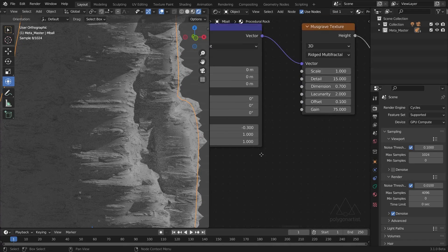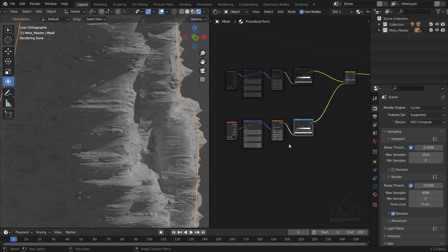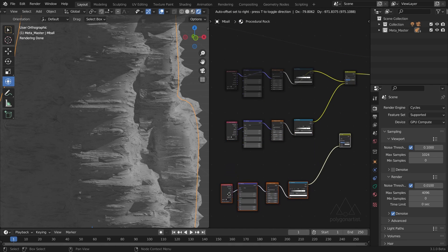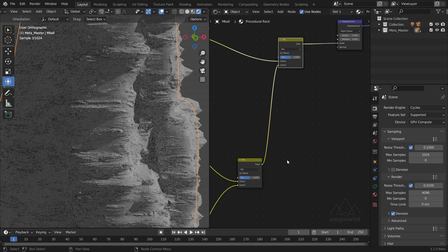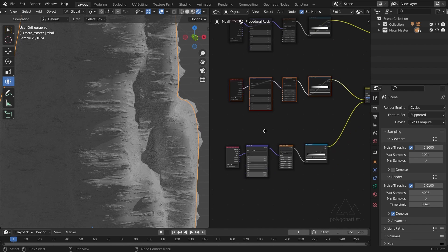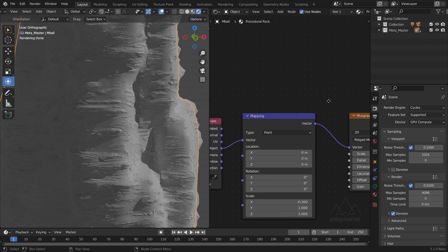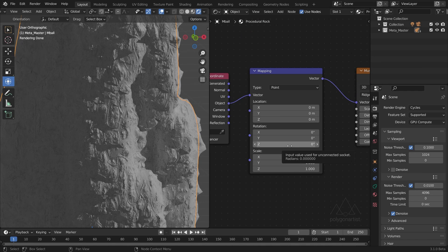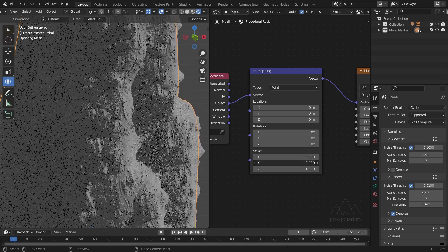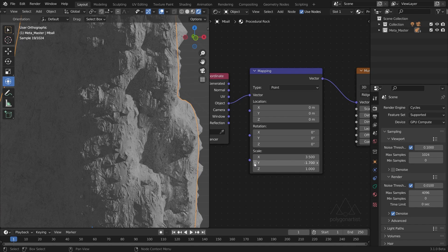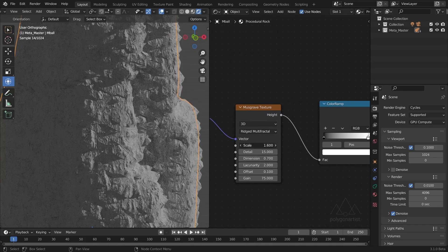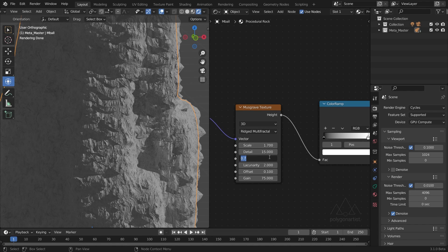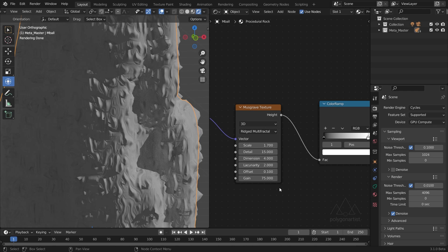I'm going to zoom out a bit, select this Mix node and all these nodes, Shift+D to duplicate and move them here. Plug the output in and mute the top nodes to isolate the bottom ones. I'm going to set the X scale to 3.5 and the Y scale to around negative 1.5 — with this we get vertical details. Let's move on to the Musgrave texture: set the dimension to 4, skip some settings, and adjust the gain to 40.